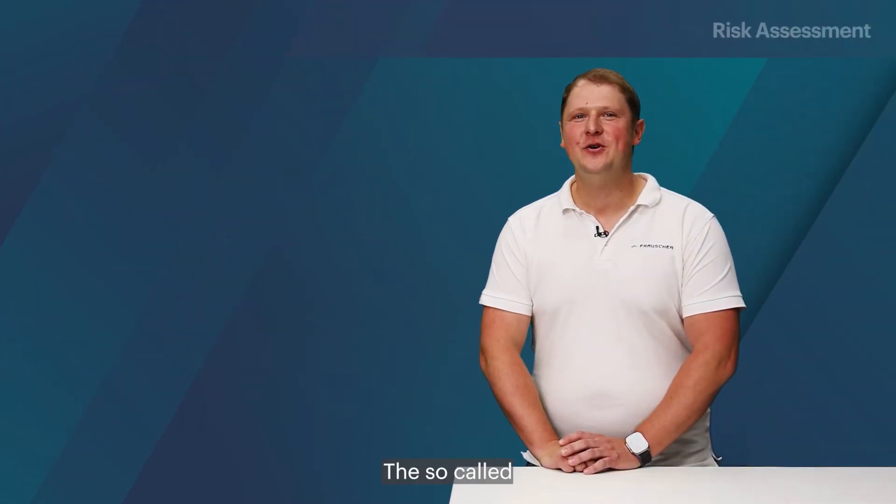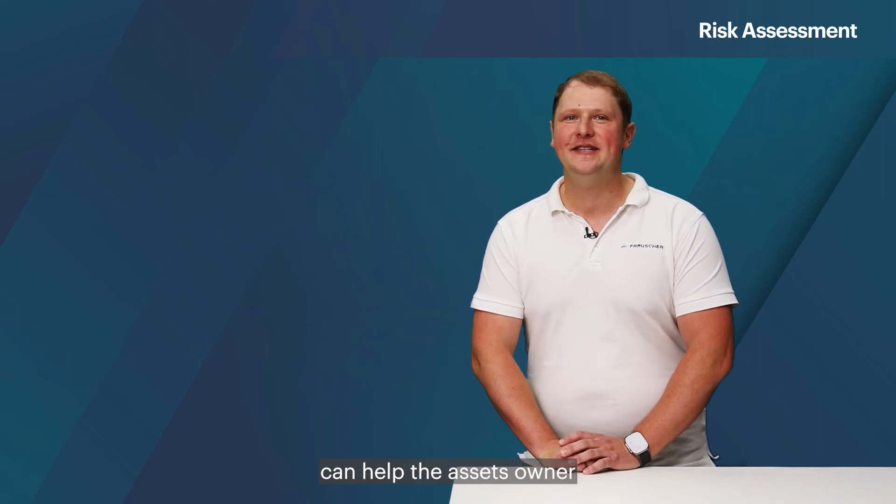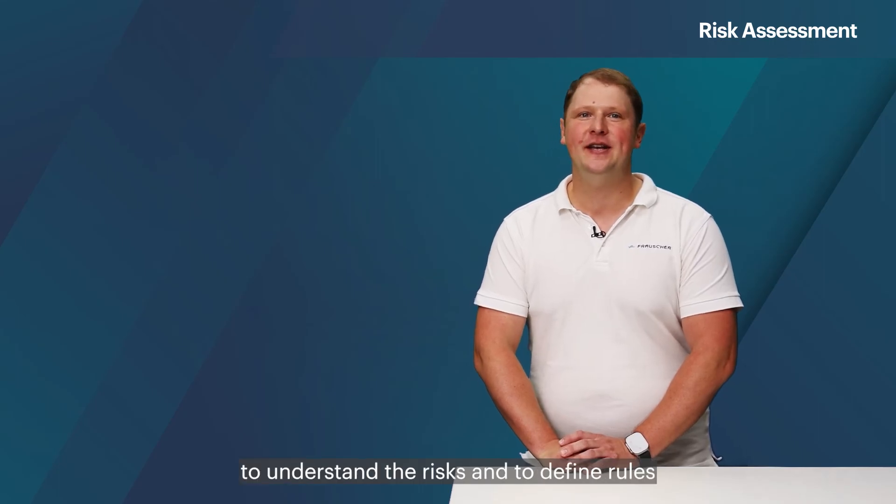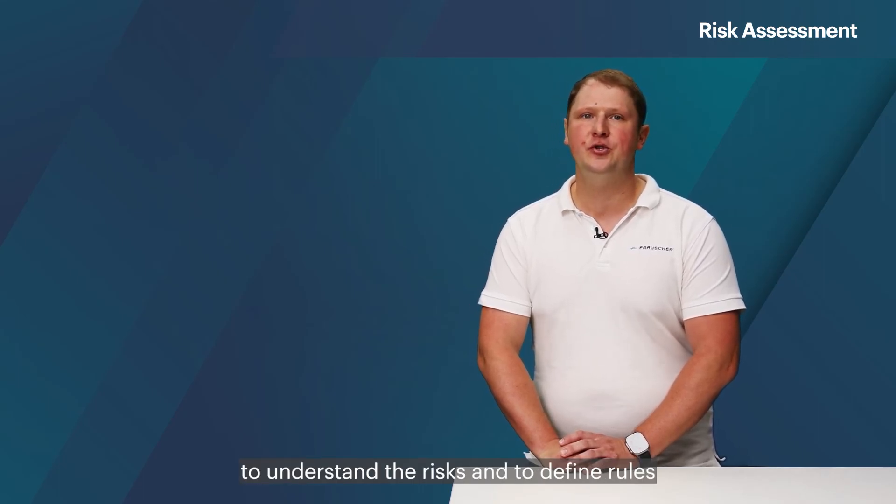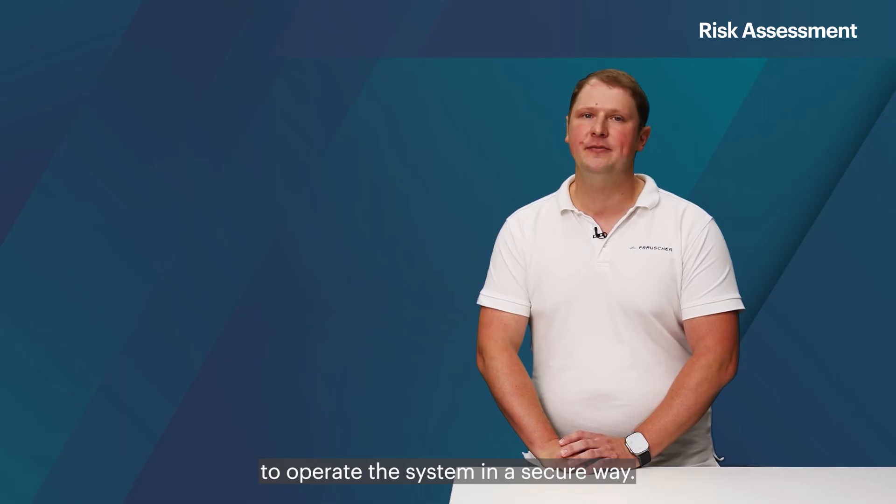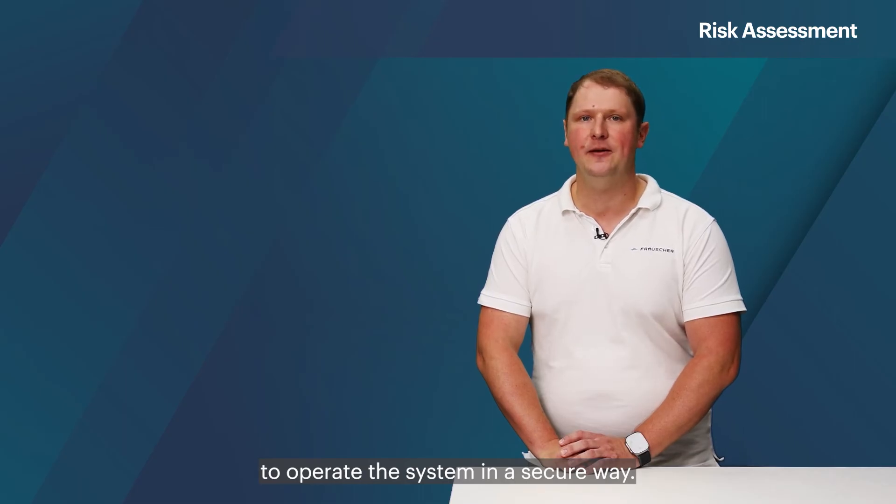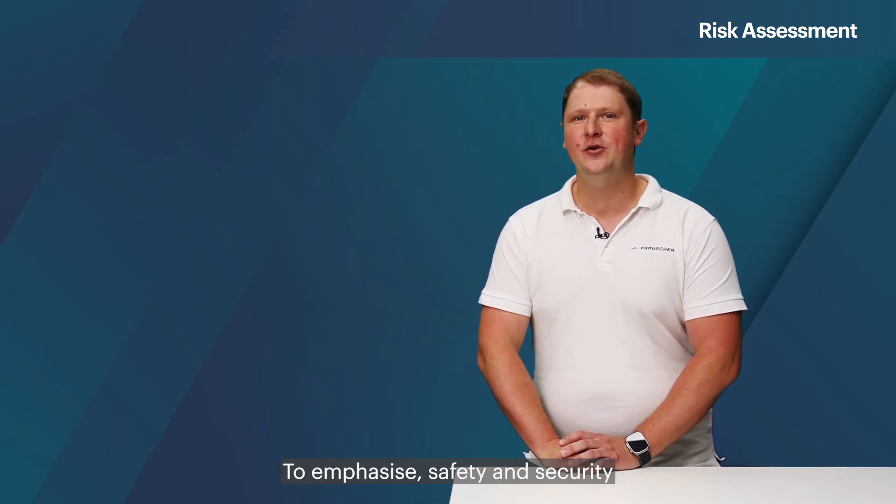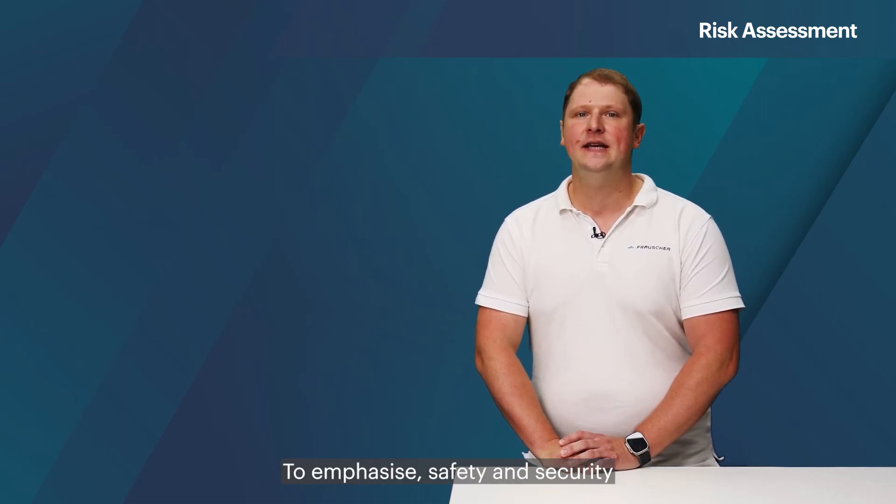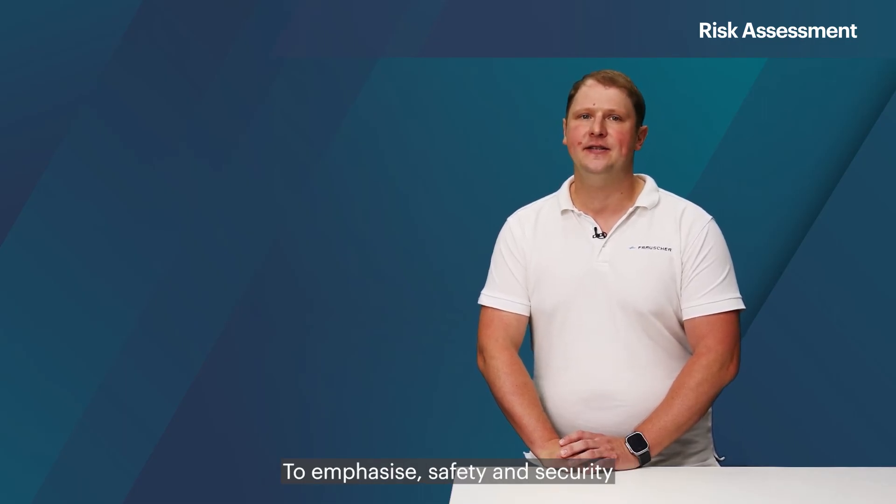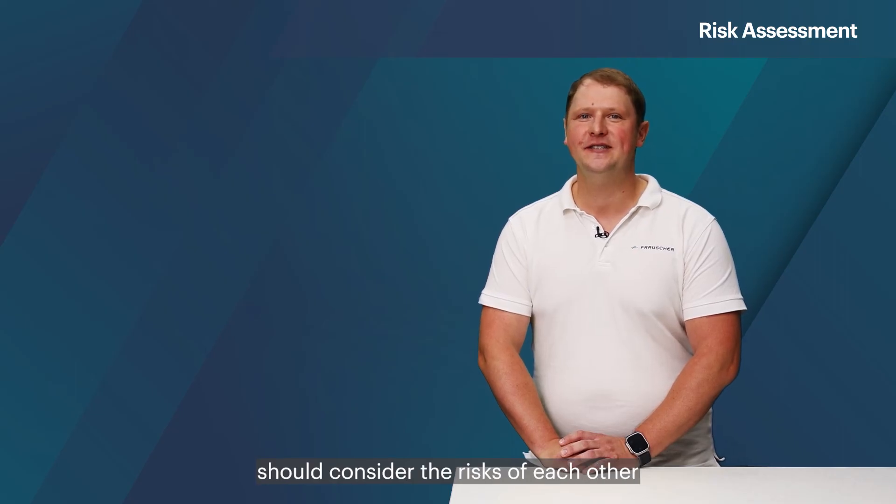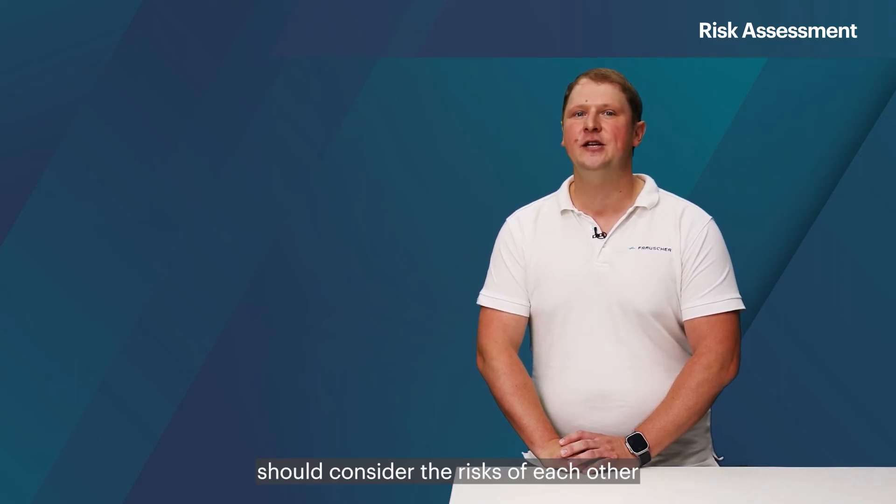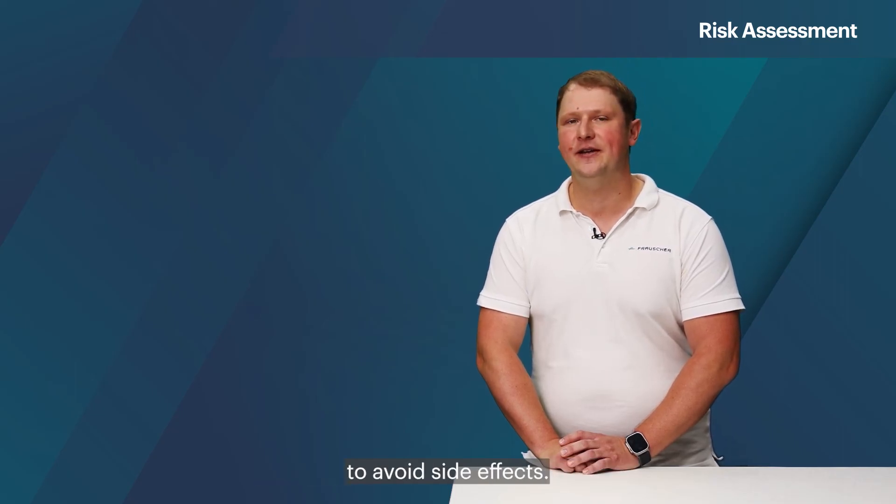The so-called security-related application conditions can help the asset's owner to understand the risks and to define rules to operate the system in a secure way. To emphasize, safety and security should consider the risks of each other to avoid side effects.